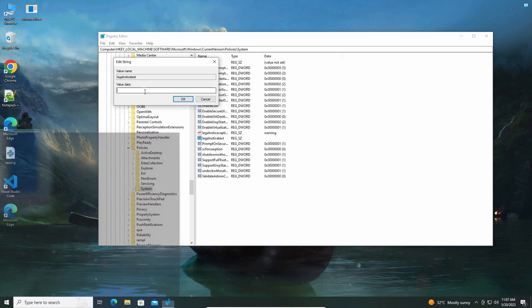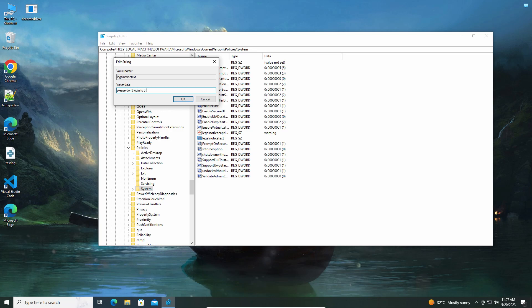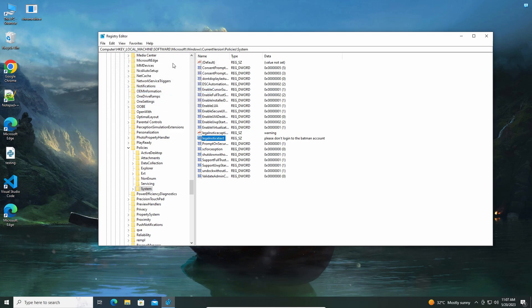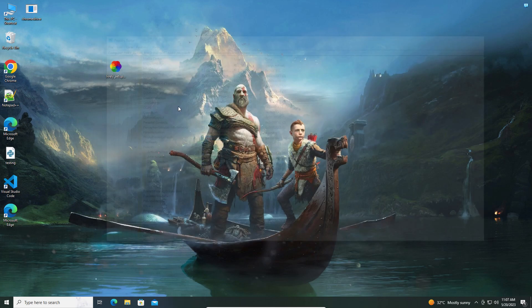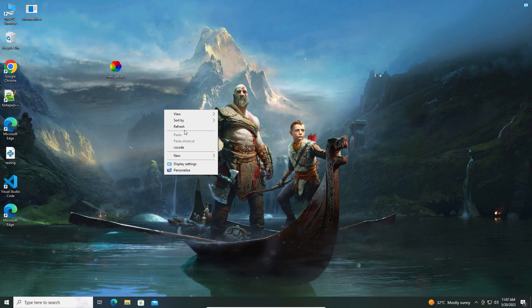That's it guys. Now all you need to do is restart your system.